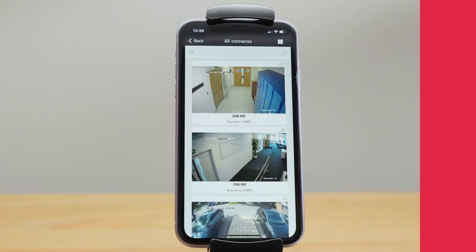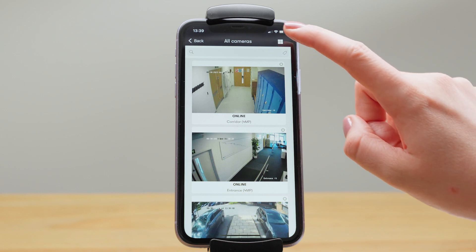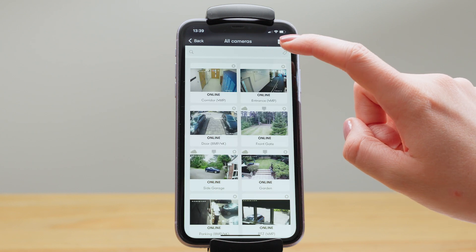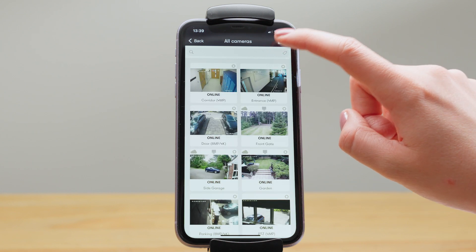Viewing your cameras in the app is very similar to the web but these aren't live streams, they're thumbnails, so still images that refresh whenever motion is detected. There's three different viewing options up here.